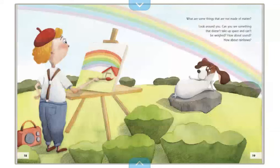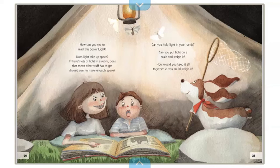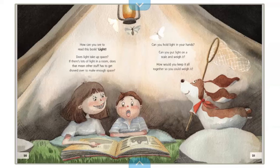What are some things that are made of matter? Look around you. Can you see something that doesn't take up space and can't be weighed? How about sound? How about rainbows? How can you see to read this book? Light — does light take up space? If there's lots of light in a room, does that mean other stuff has to get shoved over? Can you hold light in your hands? Can you put light on a scale and weigh it?